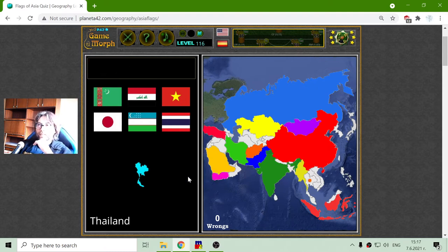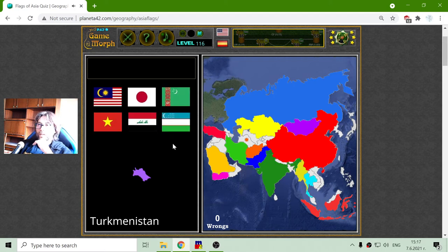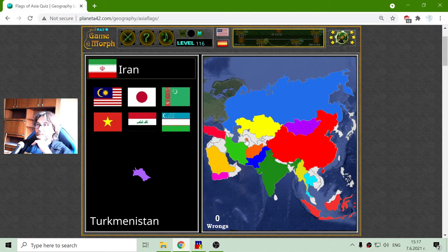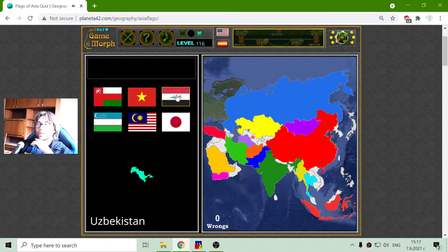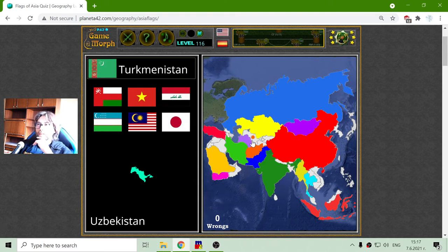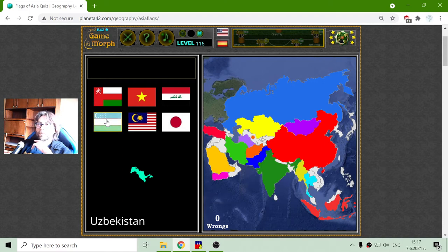The flag of Thailand — again, an exception — is this one. The flag of Turkmenistan, well, it is in the Arabic countries, so it should be green with the half moon. And Uzbekistan, with another half moon.